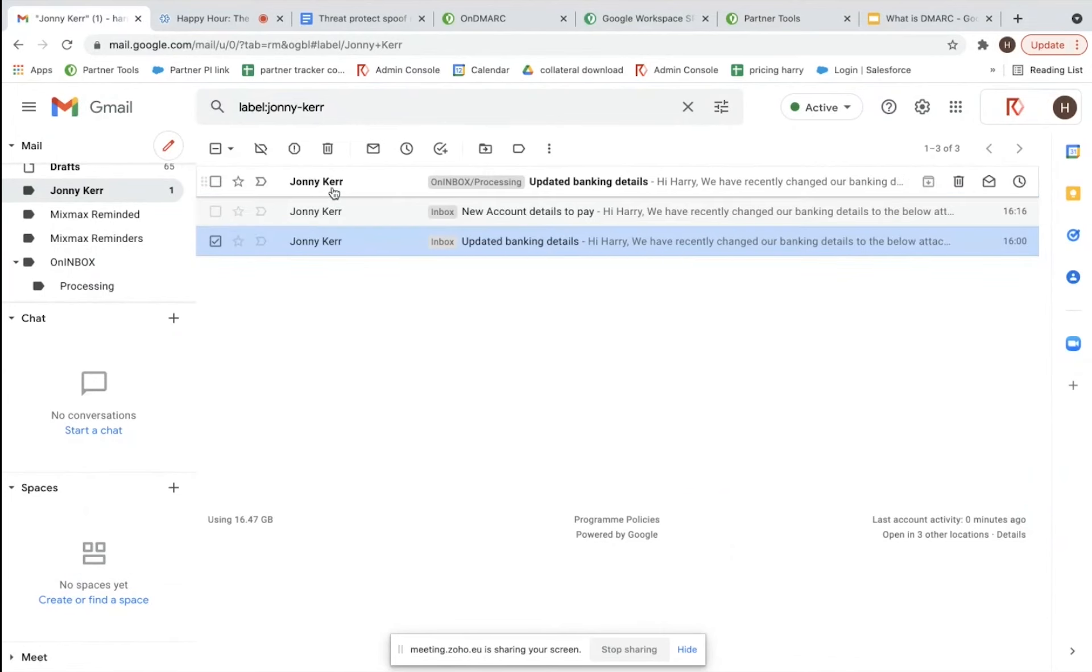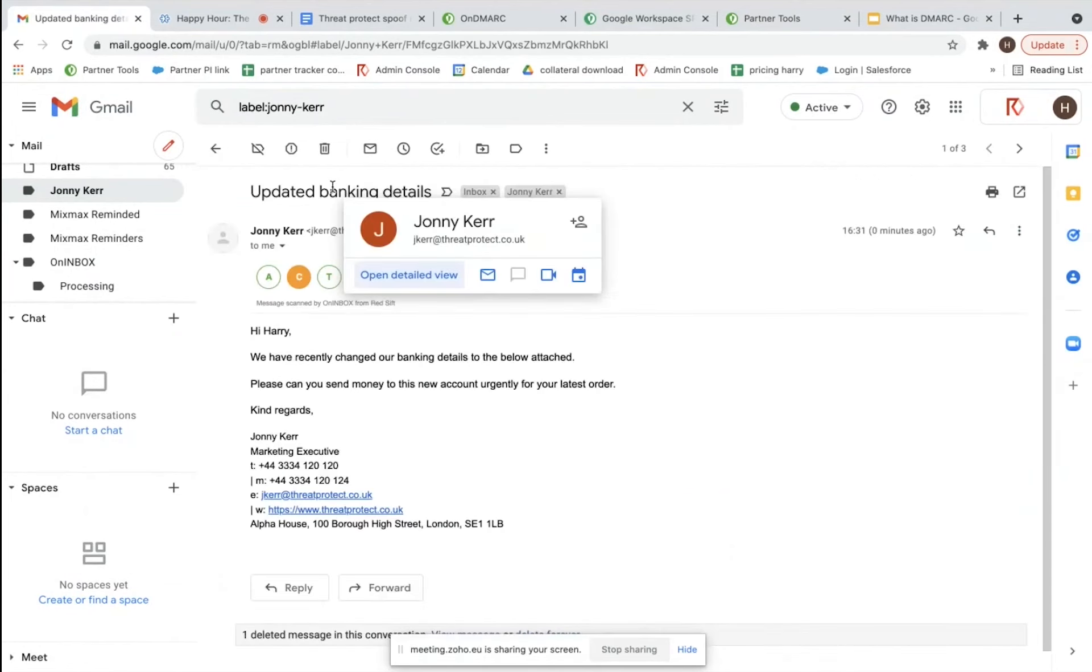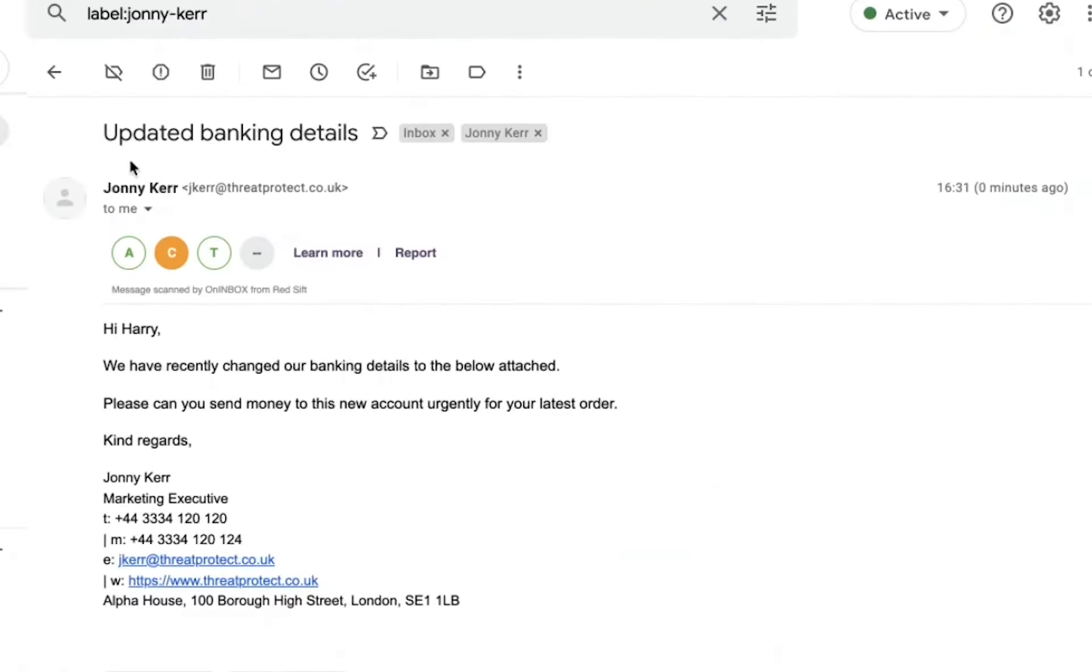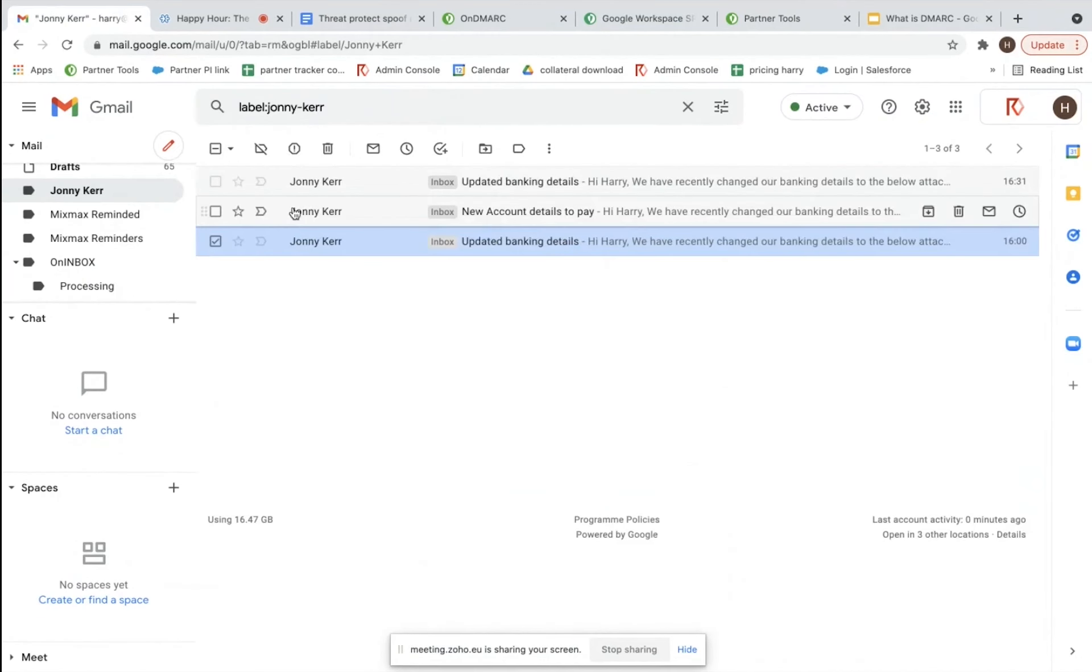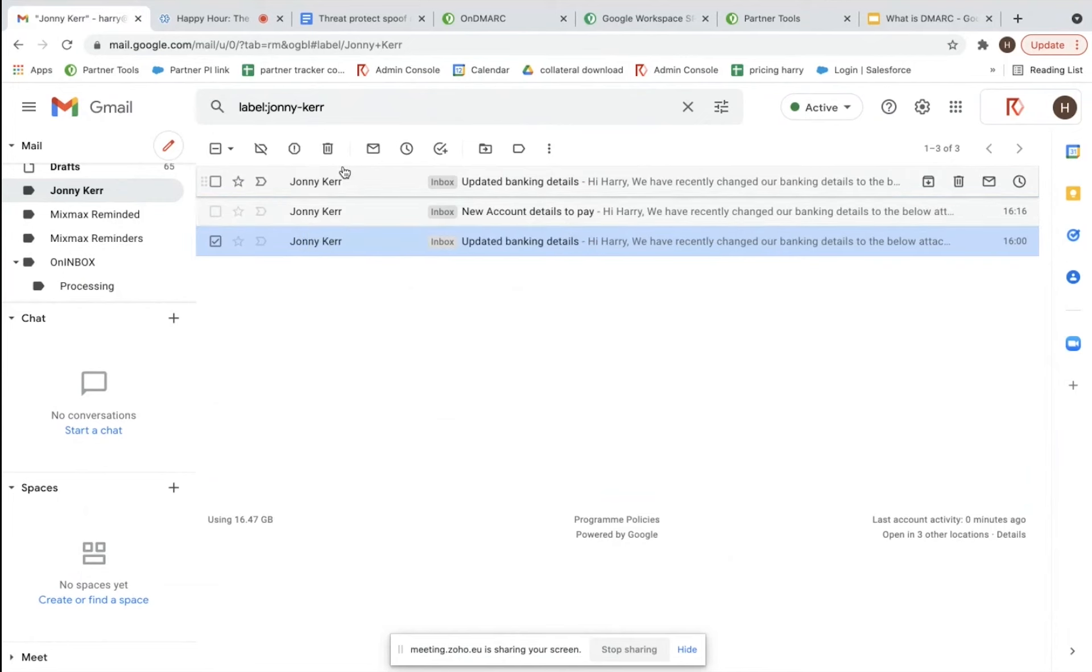This one's just processing, so this is the legitimate one from Johnny that was the moment of truth. This is the legitimate one that's come through again. But as we can see here, the spoof has been blocked, as that would usually come through instantly.